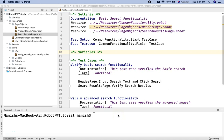Hello and welcome to this Robot Framework tutorial. In this tutorial, I'm going to explain how you can utilize the page object design pattern in Robot Framework. In the last tutorial, I explained the theoretical concept of page object design pattern. Now, before you actually go ahead and start implementation, the first thing is to do a bit of analysis for the application that you are going to test.